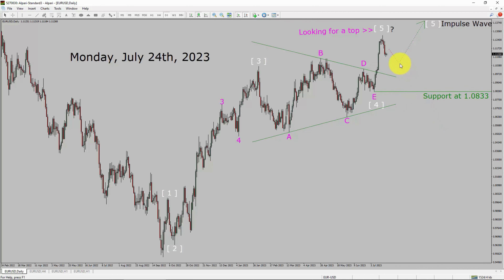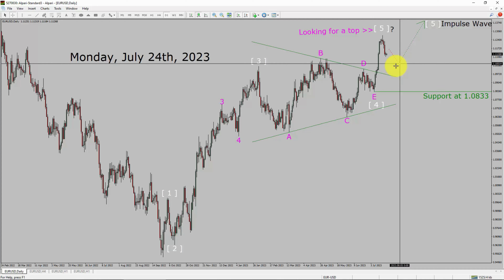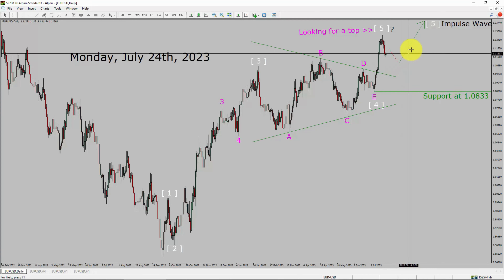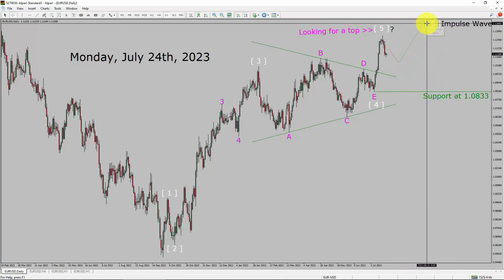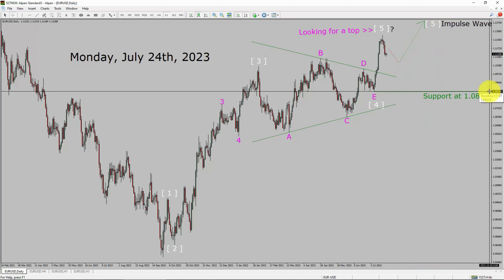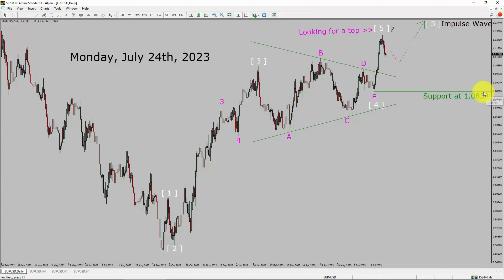There is a low probability that the market is going to continue the bullish leg. A decisive bearish break below the 1.0833 support area is going to end the uptrend in the daily chart of Euro versus United States dollar currency pair.